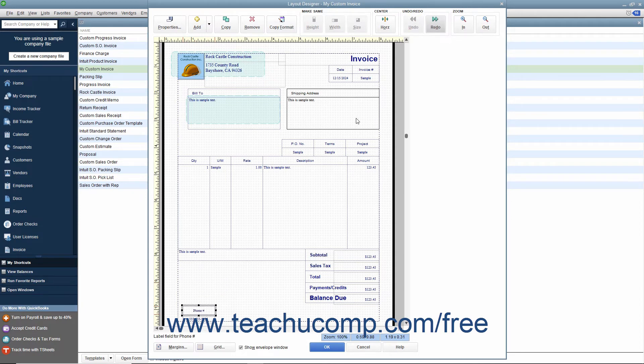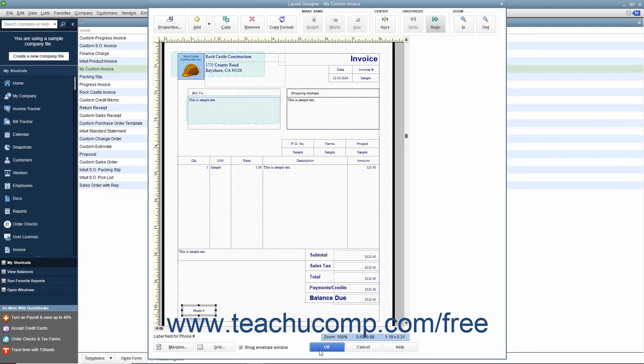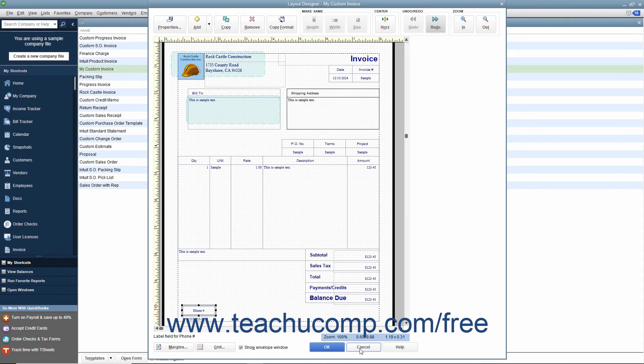After making changes within this window, you can then click the OK button at the bottom of the window to save the Layout Changes and return to either the Basic Customization or Additional Customization window, depending on which window you were previously viewing before you clicked the Layout Designer button. You can also click the Cancel button if needed to cancel any Layout Design changes you made and return to the previously opened Customization window.